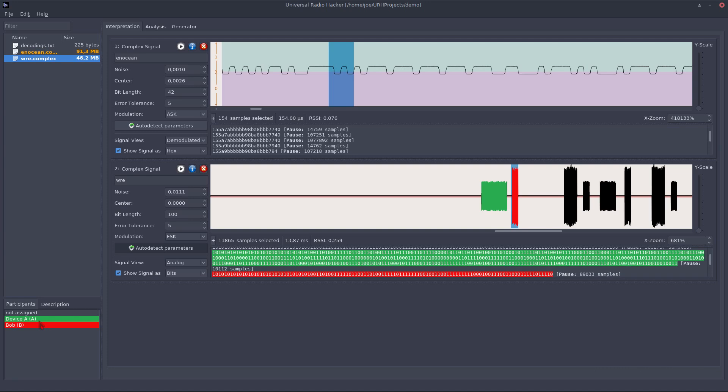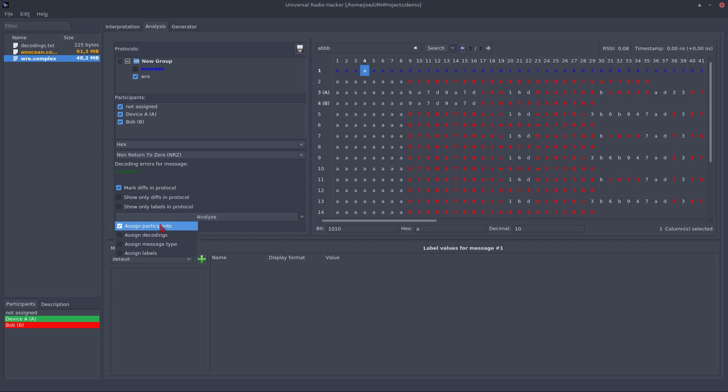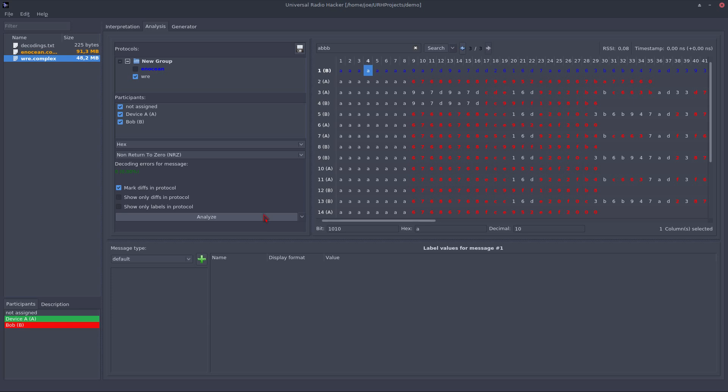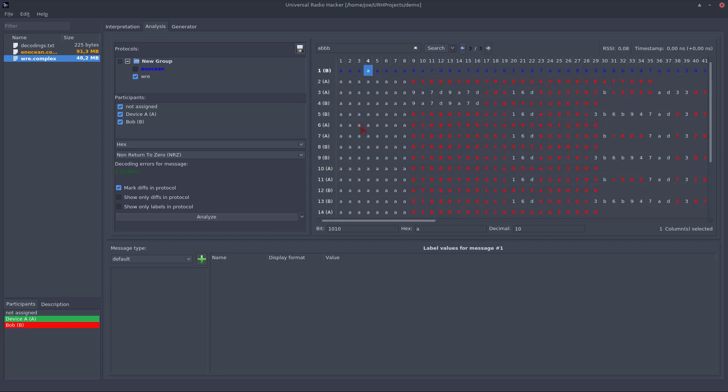Of course, we can also automate this kind of participant assigning, because as you can imagine, this is kind of a very boring task if you do this manually for many messages. So you have the possibility to use this analyze button, which has in fact several features. For now, let's just use the assigned participants feature and let it do the dirty work for us. You see, all participants got automatically assigned based on the received strength information of the message.